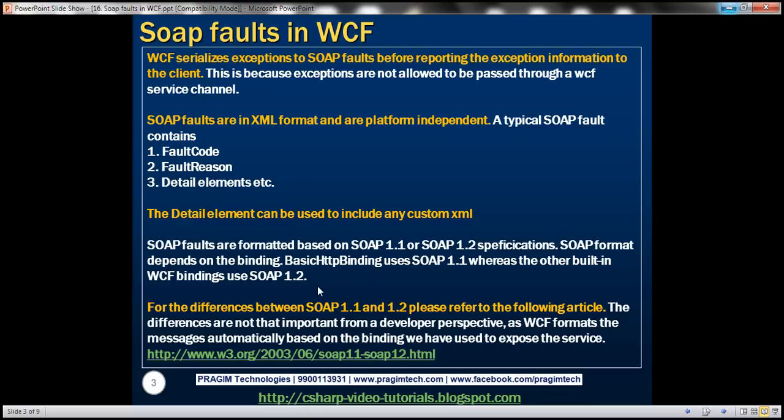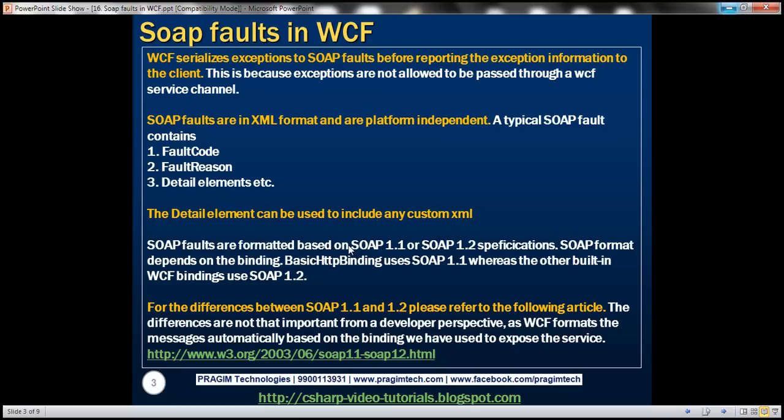For the complete differences between SOAP 1.1 and 1.2, you can refer to the article on the slide. The differences are not that important from a developer perspective because WCF formats the messages automatically based on the binding used to expose our WCF service.